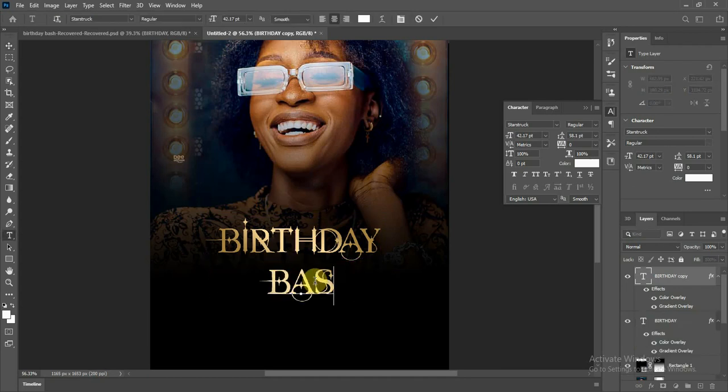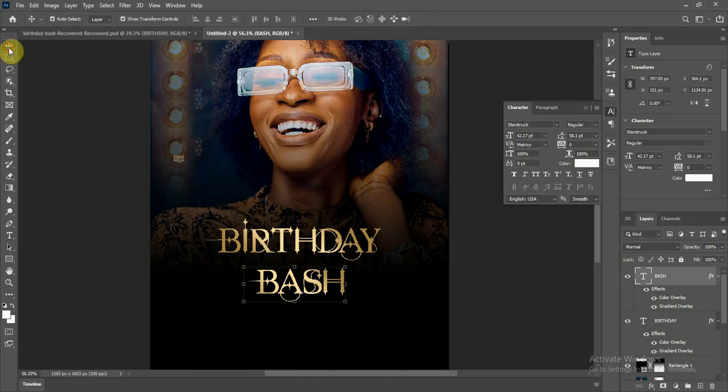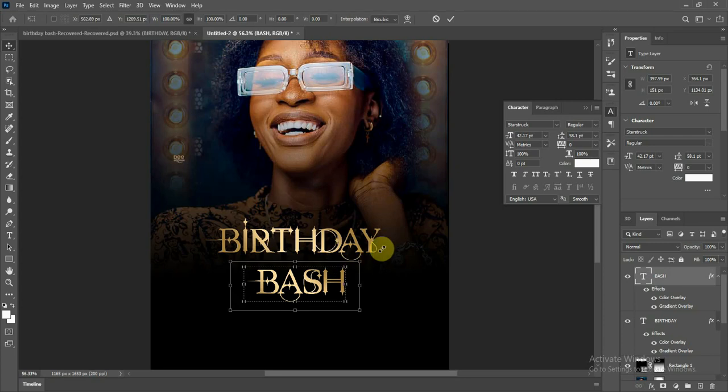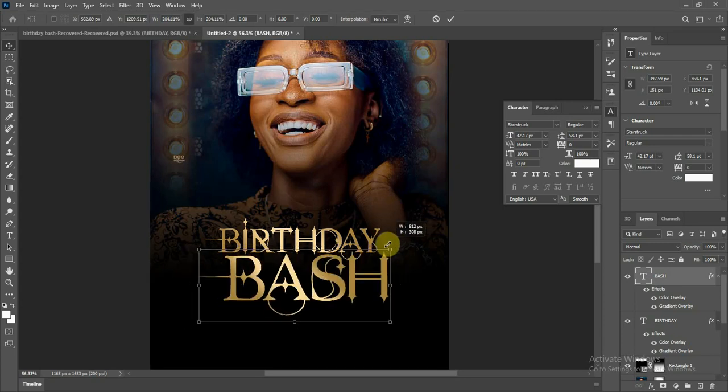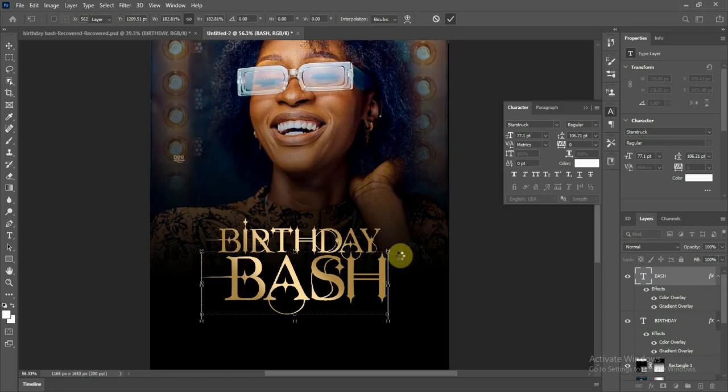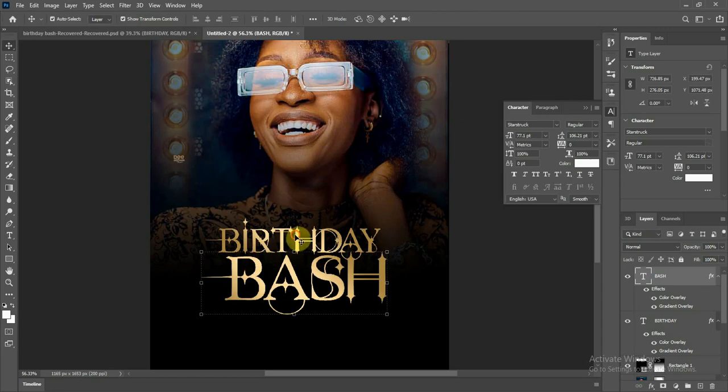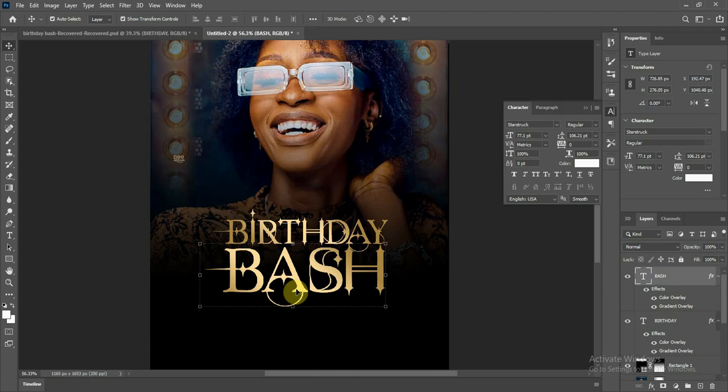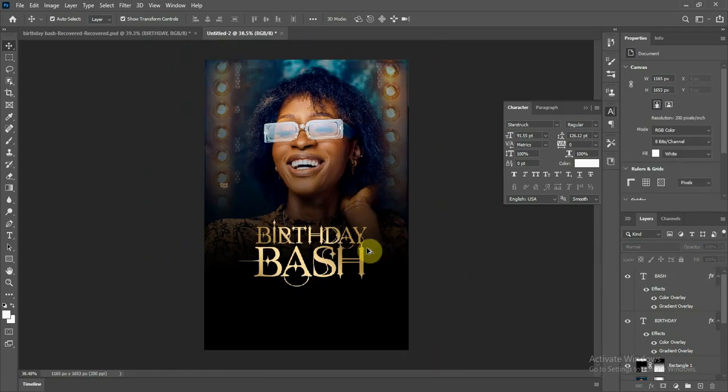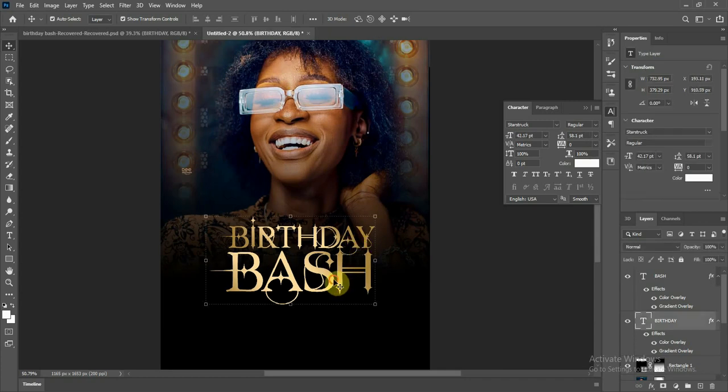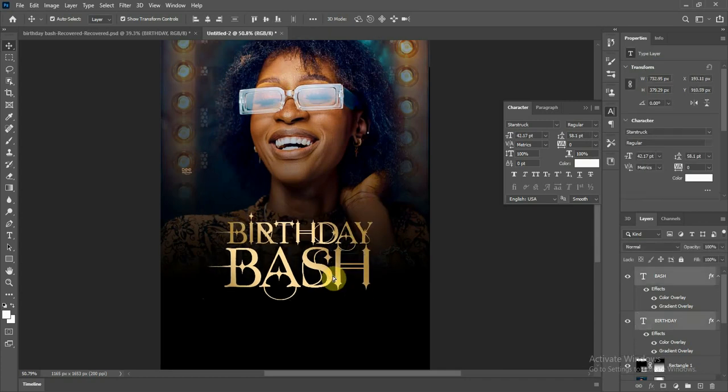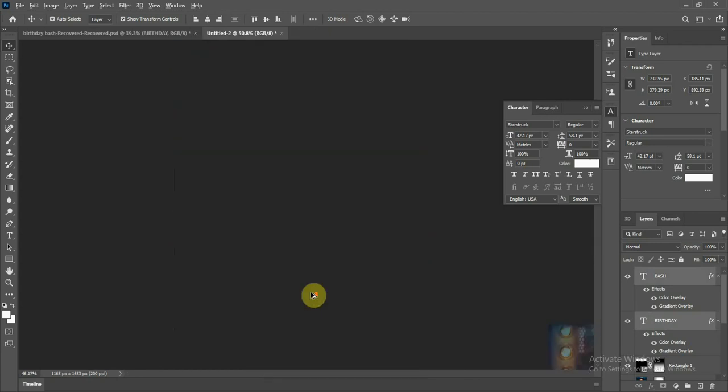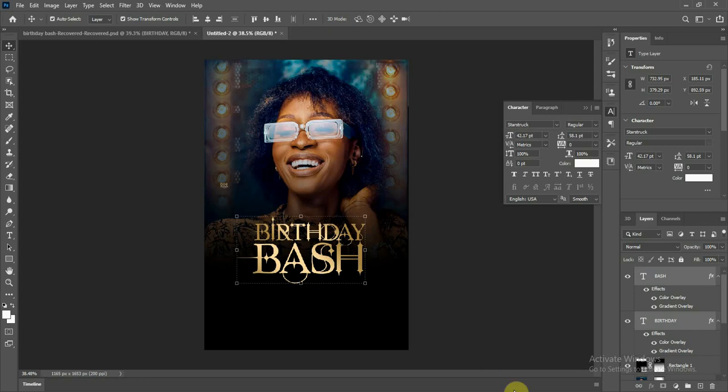You just duplicate this, hold your Alt key, double click and type. Bash. Bash is a slang for party I think, call it bash for party. You can see guys, amazing. You type the remaining information which I will not type. I just showed you how to achieve this background and the text.